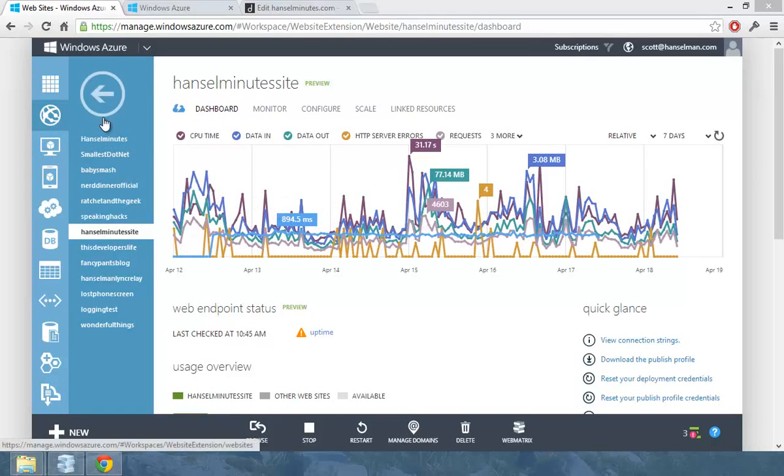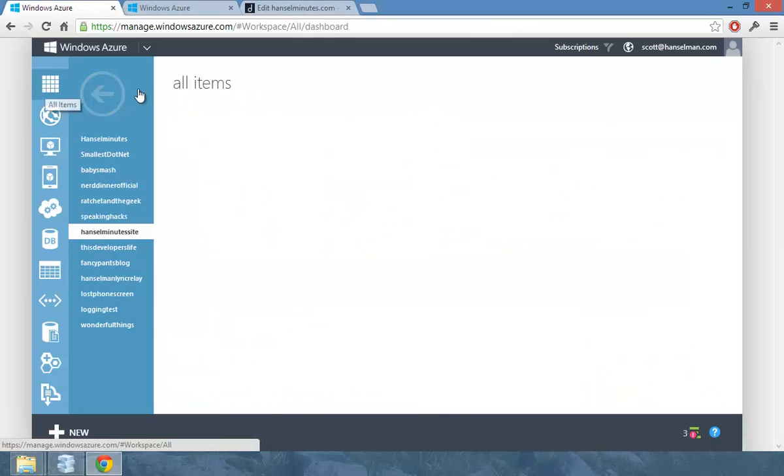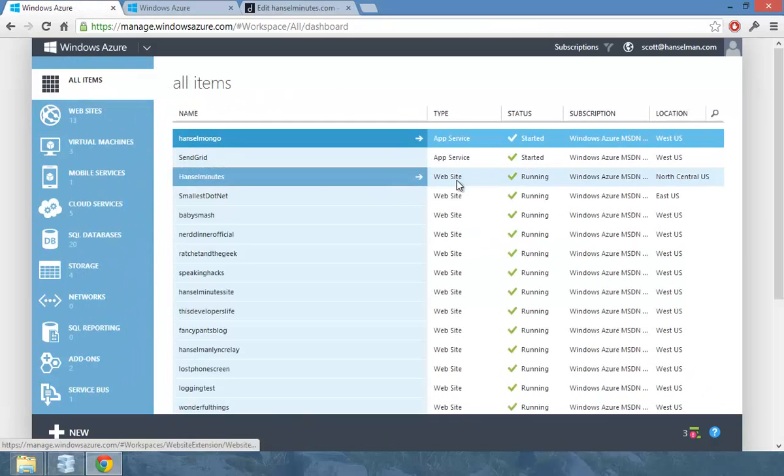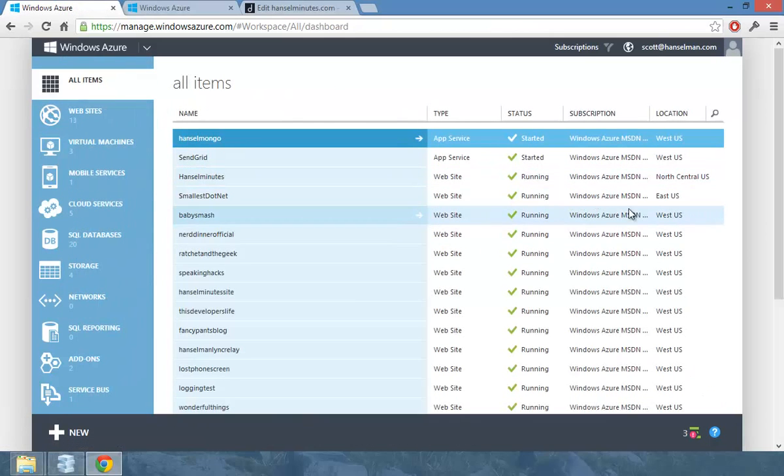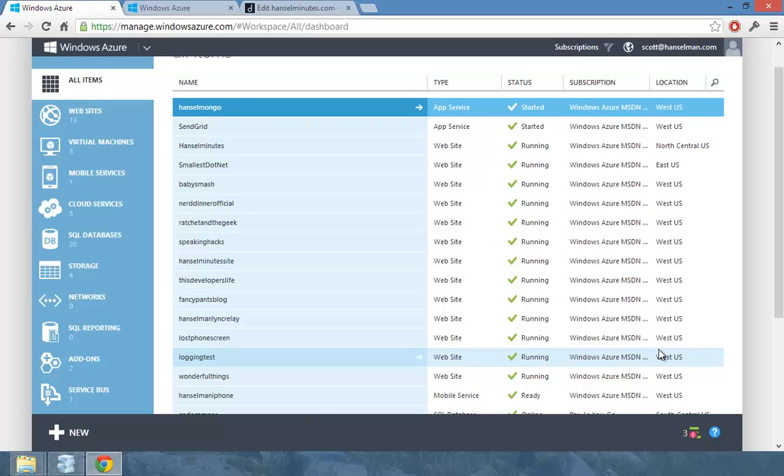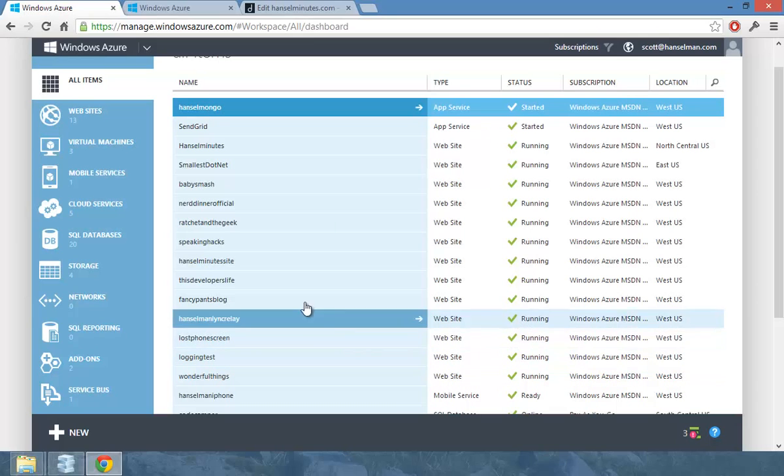Hi, this is Scott. I've got a bunch of sites in Windows Azure, in the cloud here. Most of them are in the West US. And I've got this podcast called Hansel Minutes that I do with Carl Franklin.